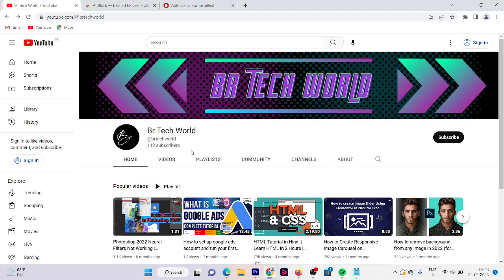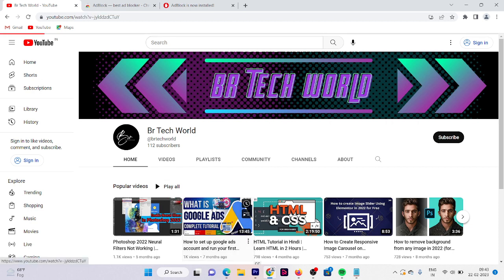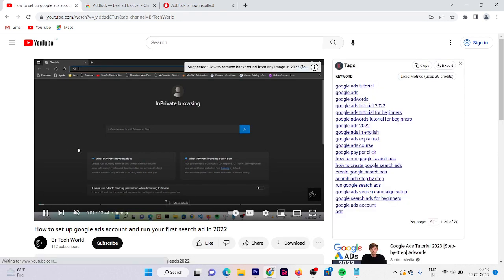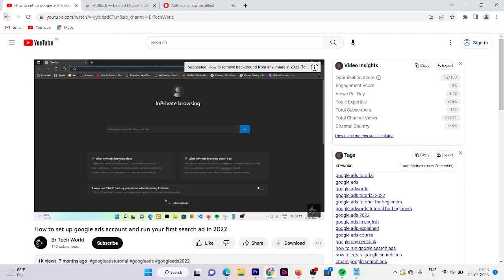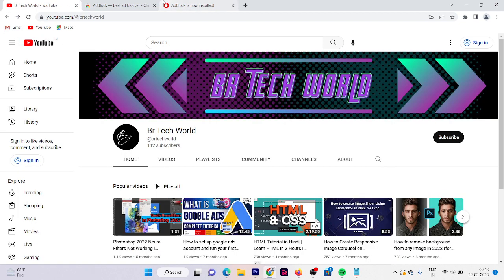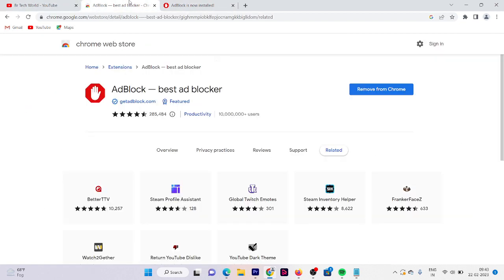Now play the video again. Now you can see that there is no ad and our video starts from the actual content. If you want to play other video, then you can try on them as well.